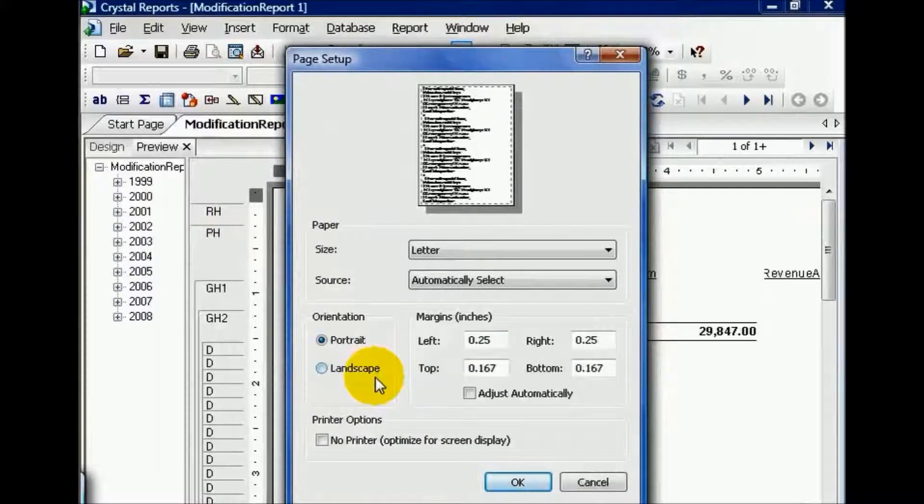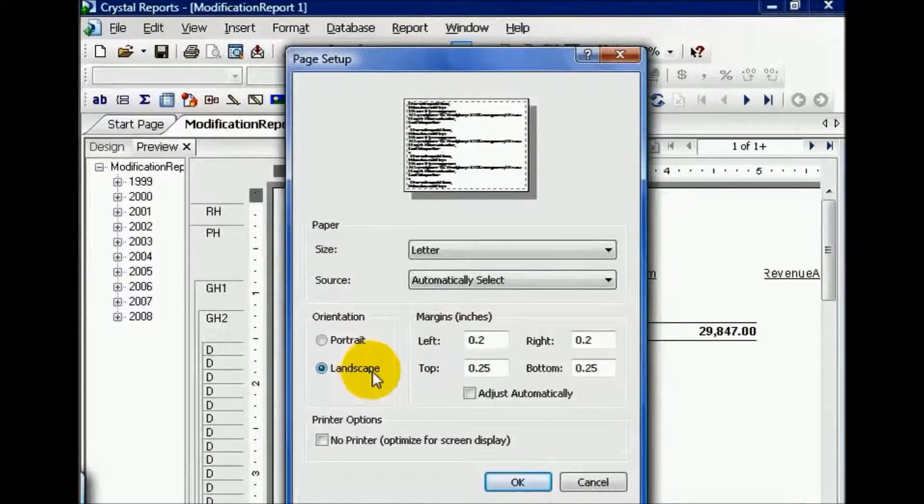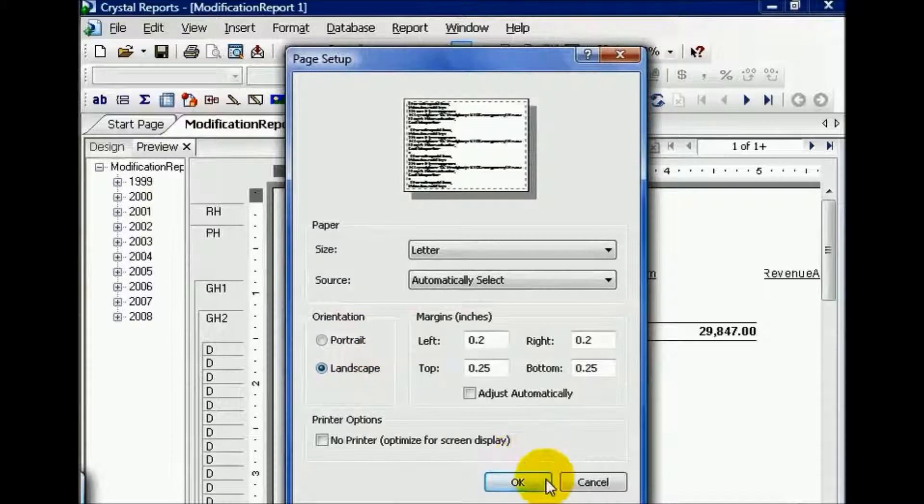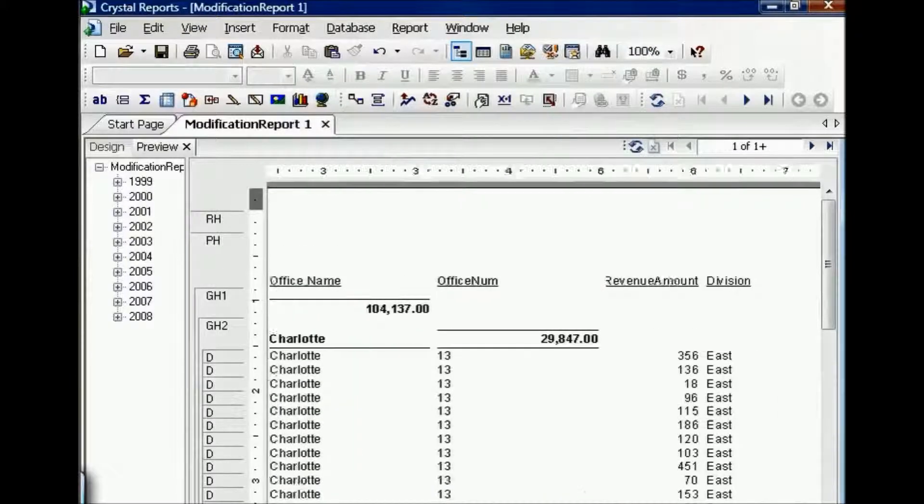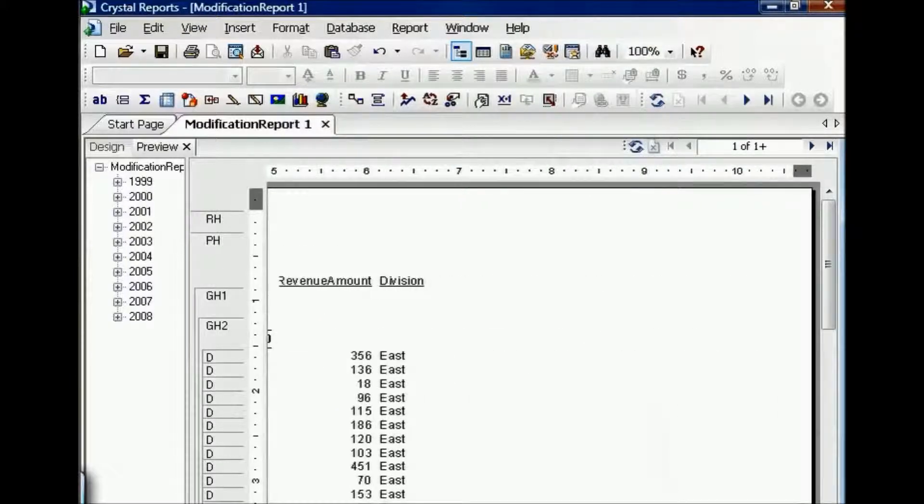From here, as you can see, now I scroll over and I have more space to insert more fields.